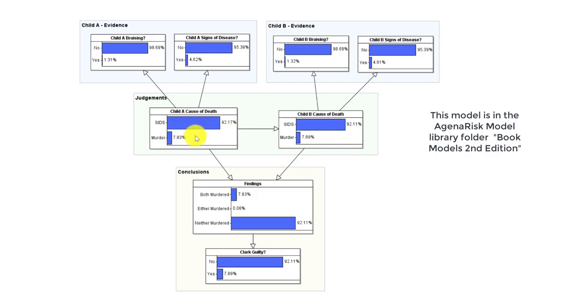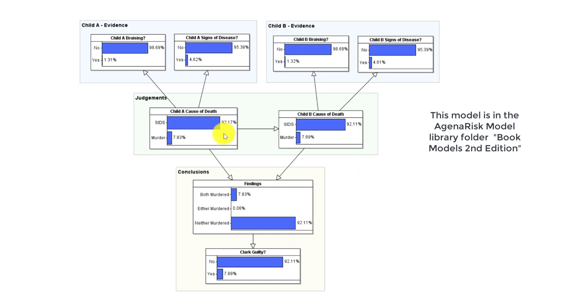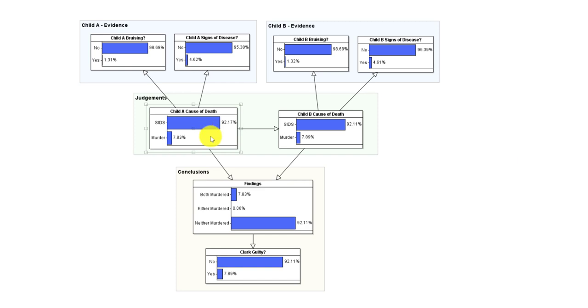First of all, note that there's a dependence between child A's cause of death and child B's cause of death. Also notice that, as in the case, we're only considering SIDS or murder as mutually exclusive and exhaustive hypotheses, and it's because of that that this represents a suitable prior probability.